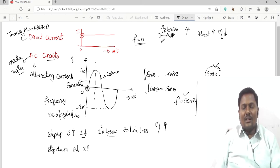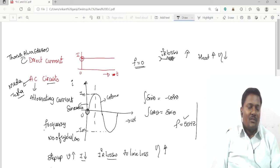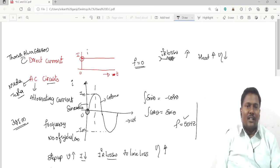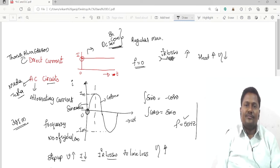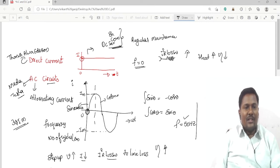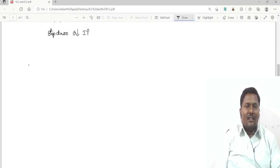DC has a disadvantage of higher I-squared-R losses, which is why we prefer AC. Additionally, AC motors like the 3-phase induction motor require no regular maintenance, whereas DC motors — whether series, compound, or shunt — require regular maintenance.